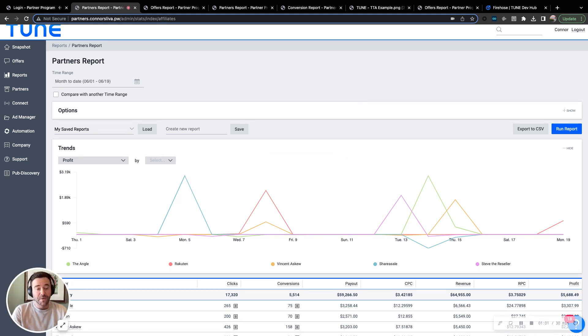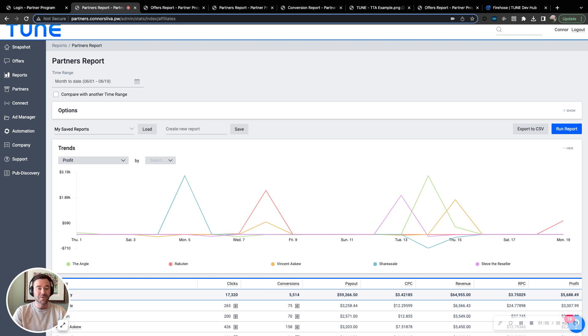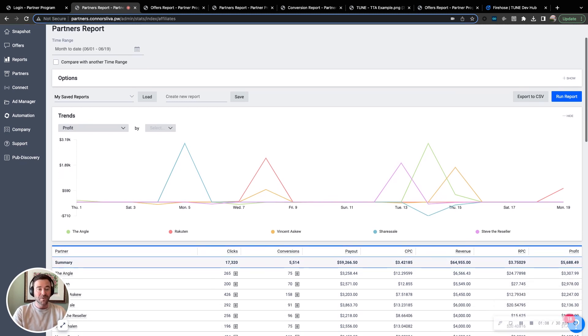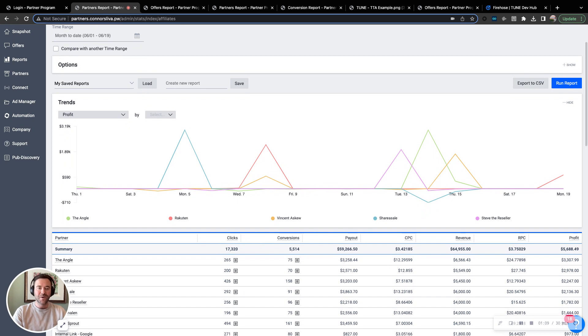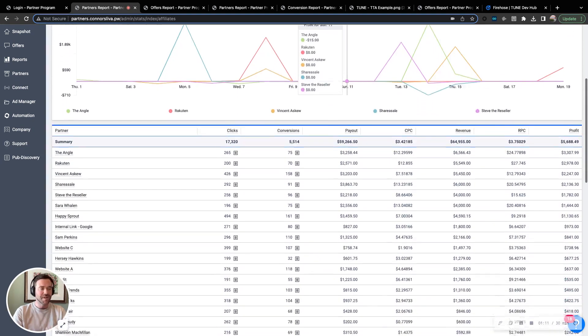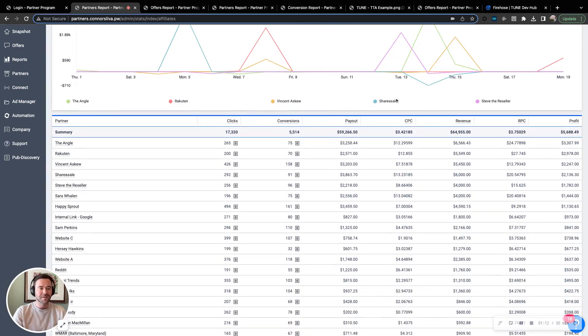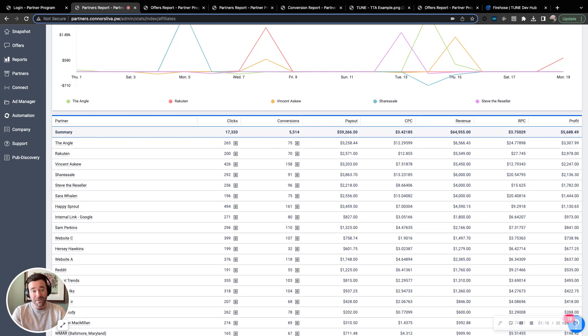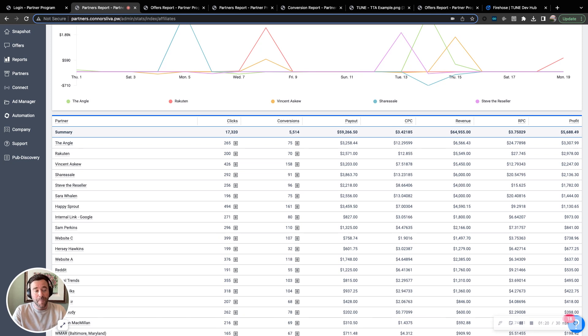One example of these reports is our partner's report, understanding how our partners are doing on a particular cadence. How are they doing this week versus last week? How many clicks, conversions? What's the effective cost per click or revenue per click? As well as what's the total return on ad spend from each individual?